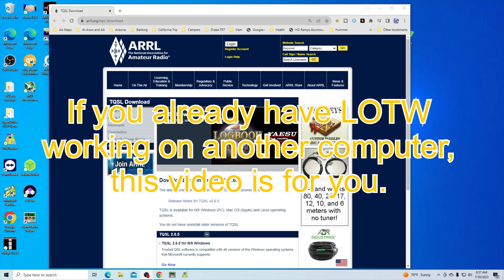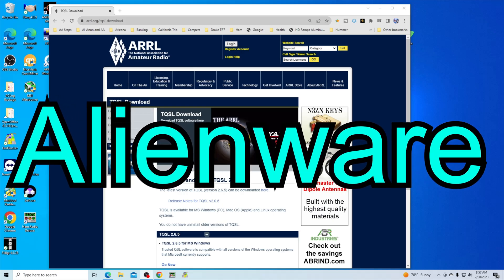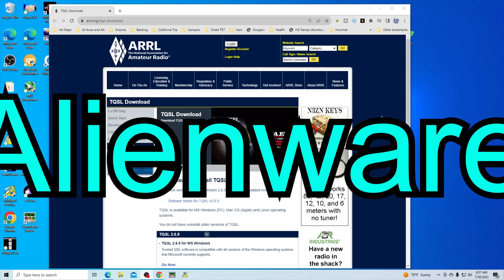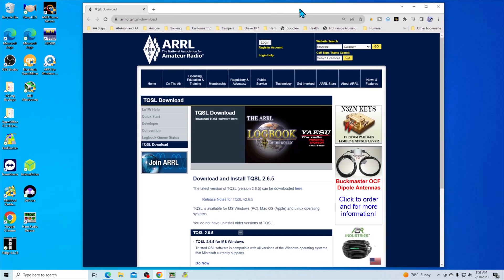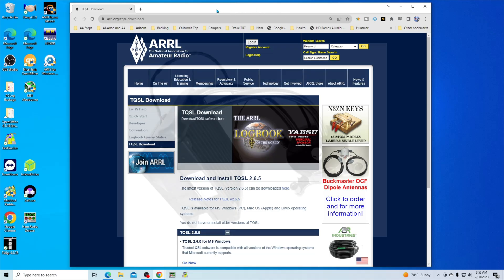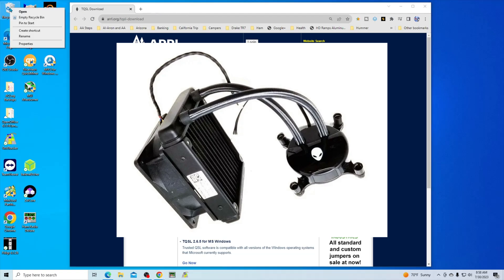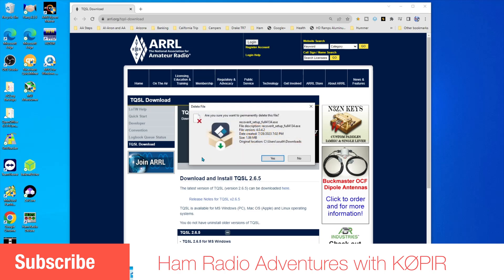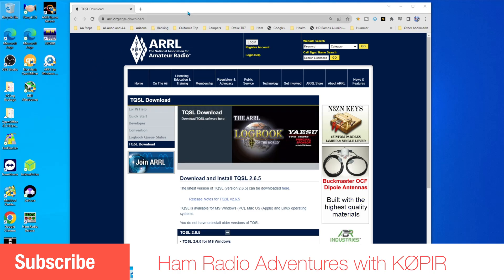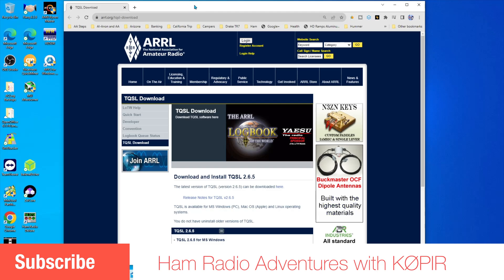Hey guys, welcome to Ham Radio with K0PIR and my YouTube channel. I've got a new computer here, a new-to-me computer anyway. It's an Alienware computer made by Dell and it's a great computer, it's fast. A little bit too noisy though and I've quieted it down some by replacing a fan in it. I've got Ham Radio Deluxe all set up and I've been using WSJT-X, but I need to get LOTW working with Ham Radio Deluxe, so that's what this video is on.